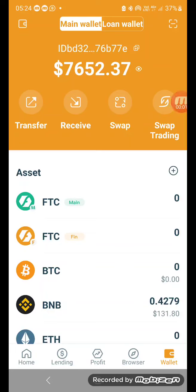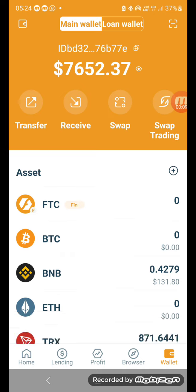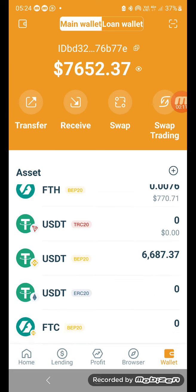Okay, here is my first video on how to add liquidity. This is my main wallet and I have 7,600 — actually USDT BEP-20 which is 6,687. I kept this there mainly because in case I need to top up the other wallets.